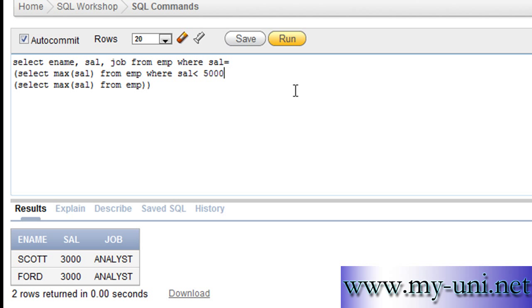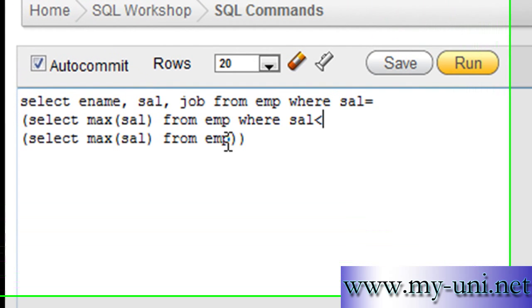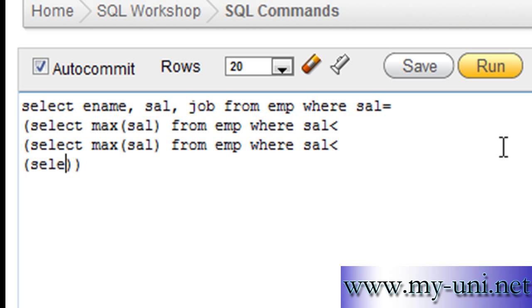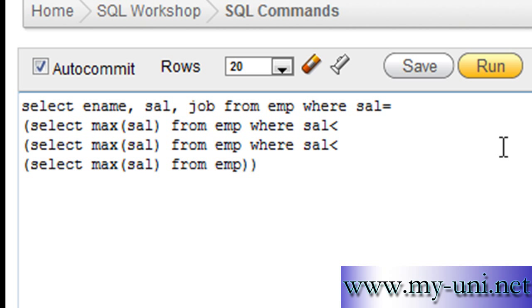Similarly, if you want to find out the third highest salary and these details of that employee, you can do exactly the same. Again, you can write another subquery where sal is less than, bracket open, select max salary, sal from EMP and another bracket close.